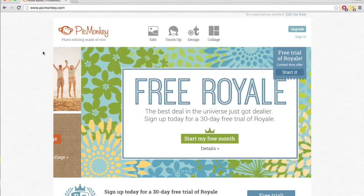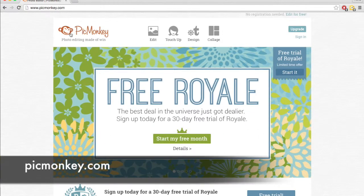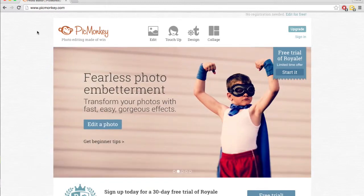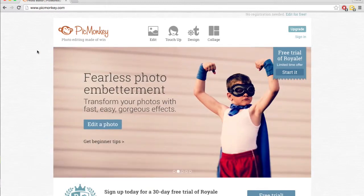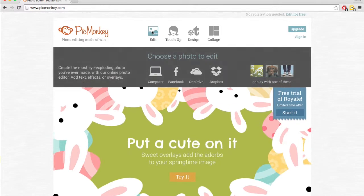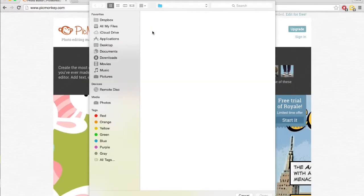Picmonkey.com is completely free to use. You can upgrade to get more features, but initially it's free and you can do a lot of stuff without even needing to register. To use it, let's just click edit right here on the home page.